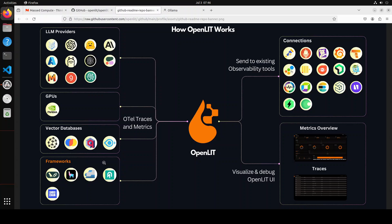So what OpenLIT does is it collects the telemetry, observability, metrics, and traces from all of these sources. And then either it sends it to your observability tool of choice or to its own UI. In this video, we are going to integrate this OpenLIT after local installation with a local Ollama, and then we are going to check out all the metrics in the UI of OpenLIT.